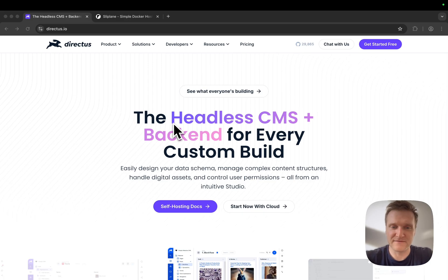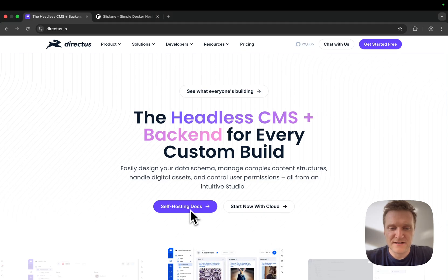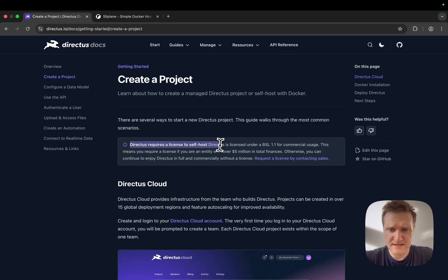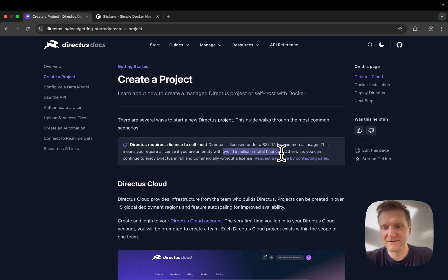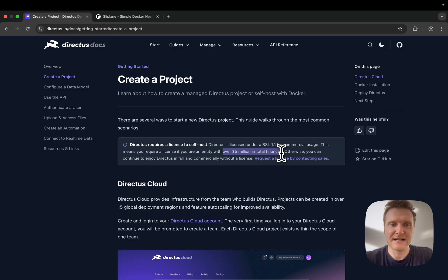It's very straightforward to get started and has some powerful features. Let's click on the self-hosting docs. Right off the bat, you can see this disclaimer that it's only free if you're under $5 million in total finances. If your company is over $5 million in total finances, you have to acquire a license from Directus.